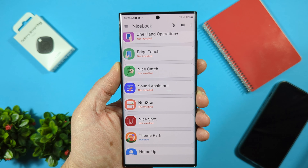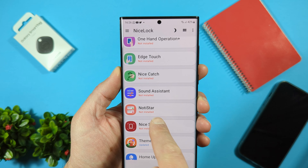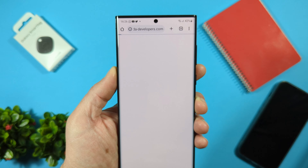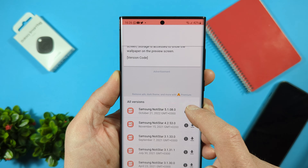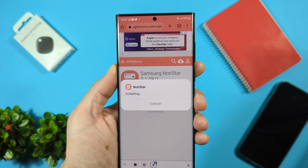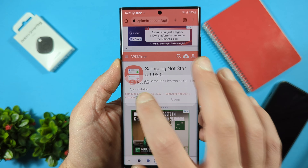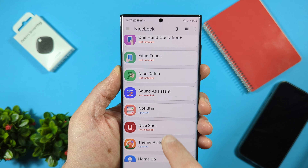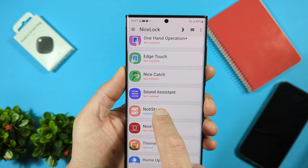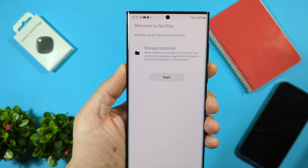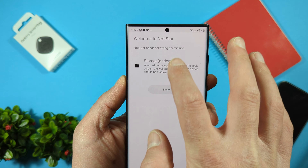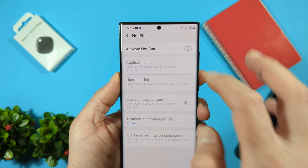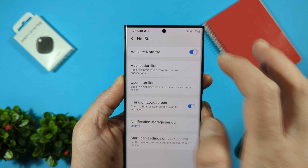The module that we need for today's video is NotiStar. Just tap on it and download it. Alright, it's ready. Let's open Nice Lock again, and here we have NotiStar now. Just open the application and tap on Start — we need to activate the module of course.